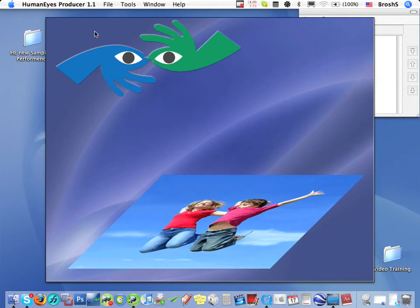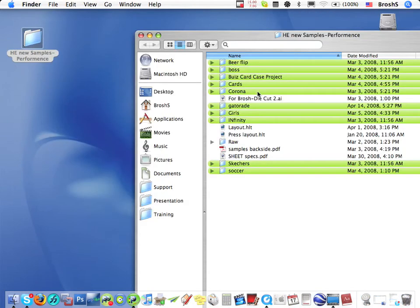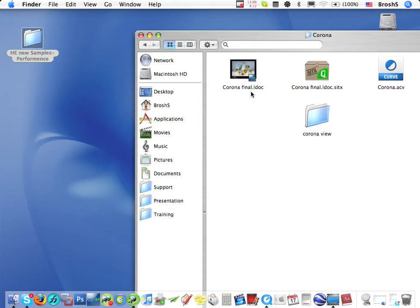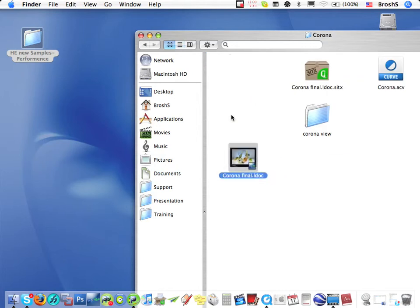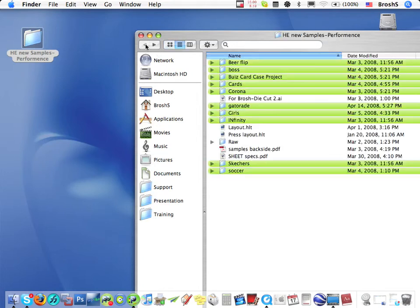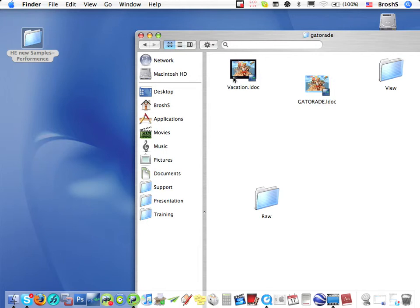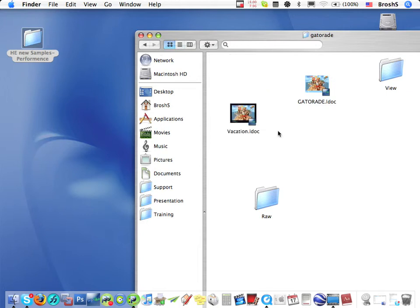Just to remind you, Producer is a pre-press tool for positioning your LDOC files. LDOC files are created with HumanEyes Creative 3D application by a graphic designer or anyone who uses Creative 3D.